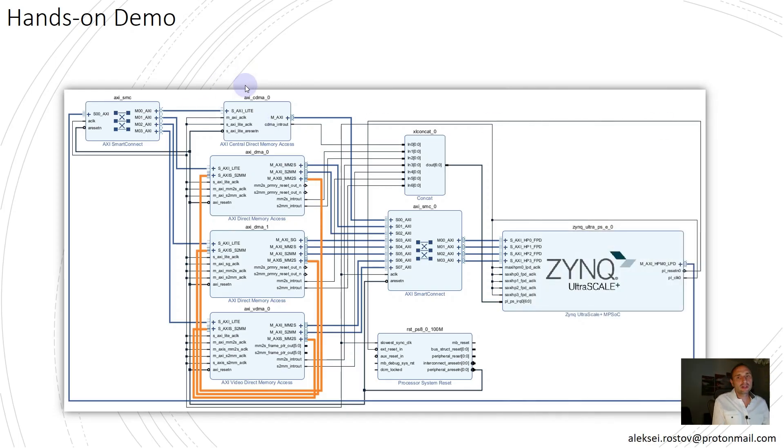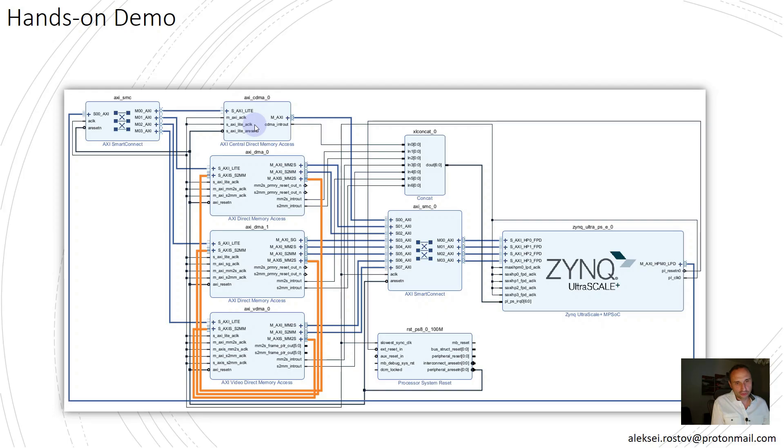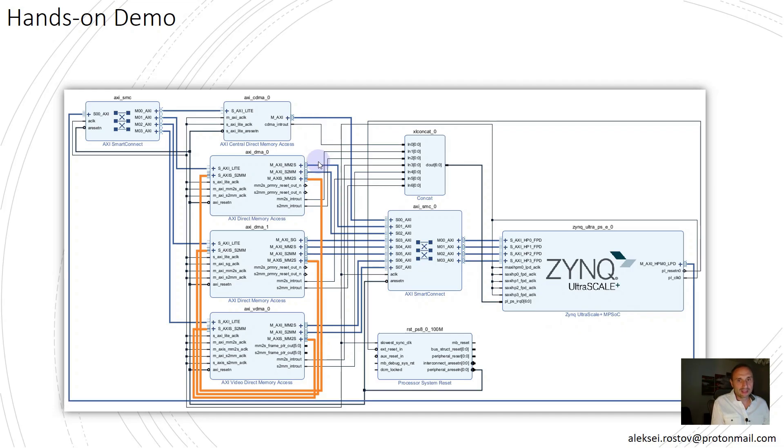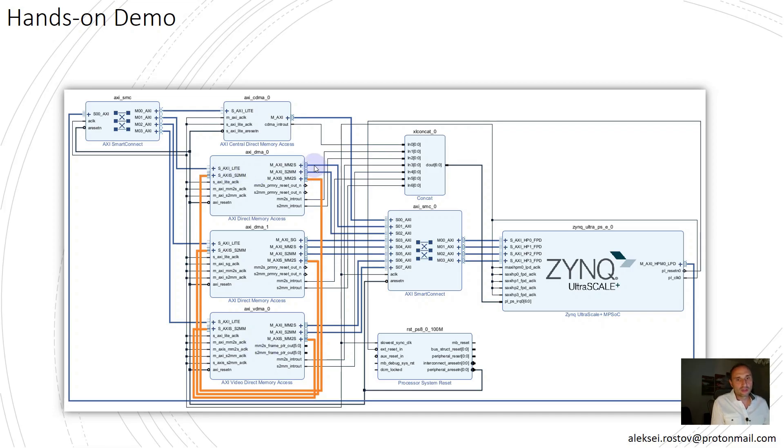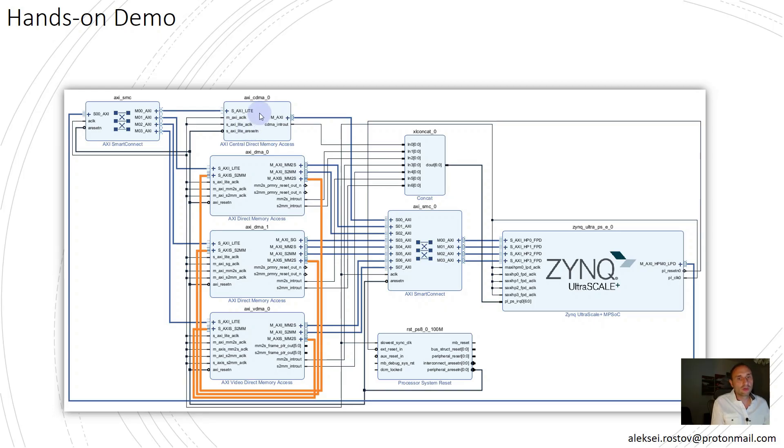I would like to start with hands-on demo to demonstrate what you can learn after you complete the workshop. Here I have Vivado design with Zynq UltraScale Plus and four DMA IP cores: AXI DMA in simple mode and scatter-gather mode, VDMA and CDMA. DMA IP cores with AXI Stream channels have looped write and read channels. For CDMA in order to conduct loop test, I did allocation of two buffers.